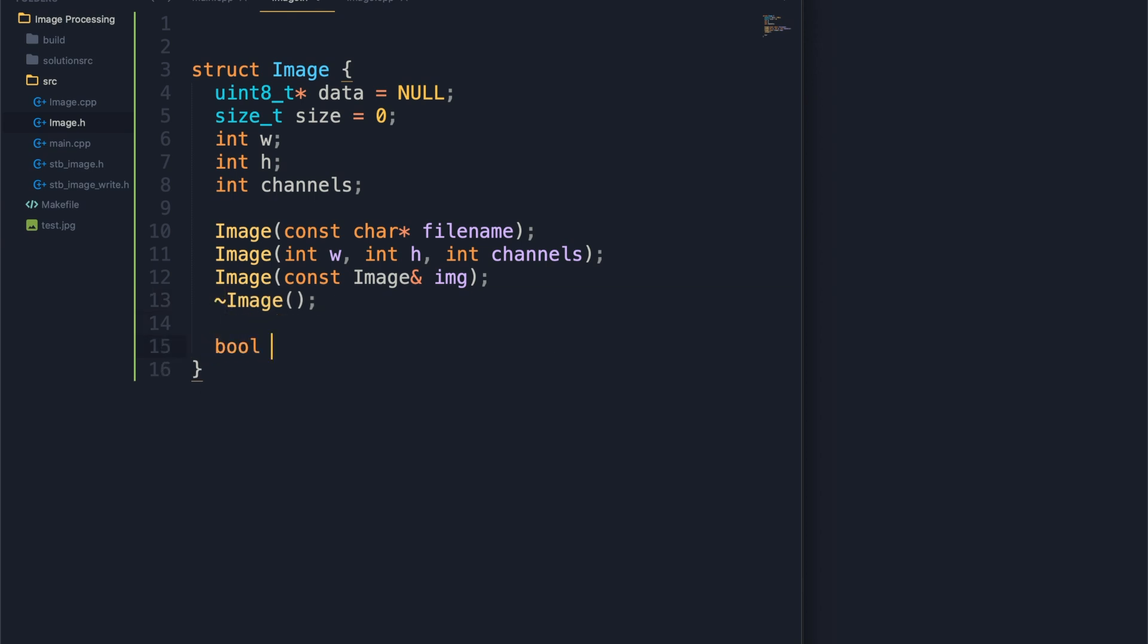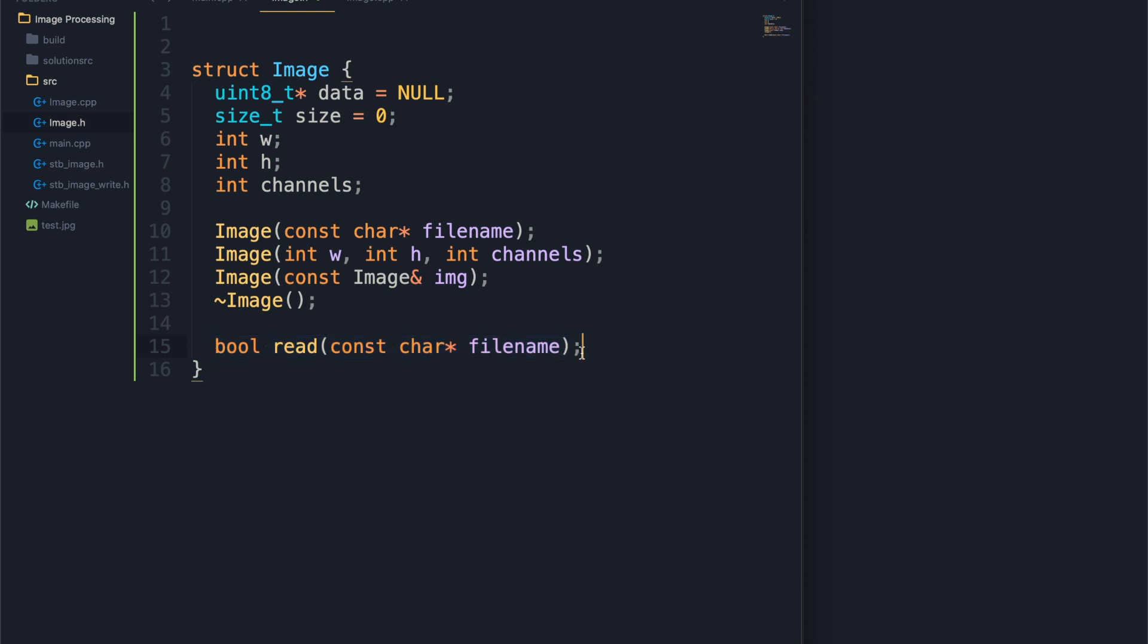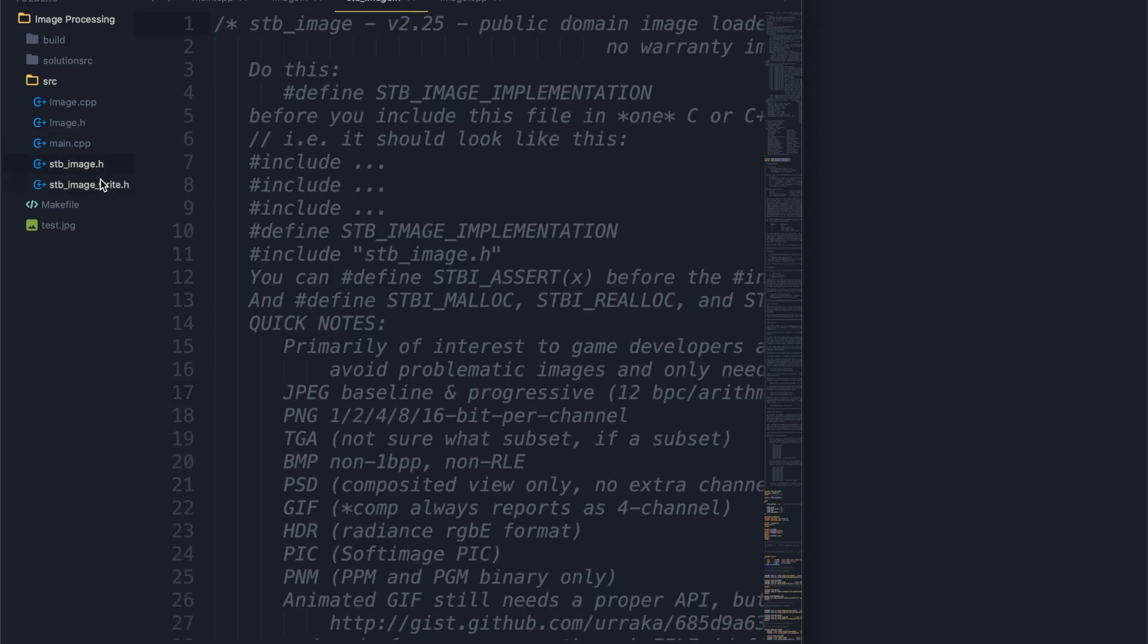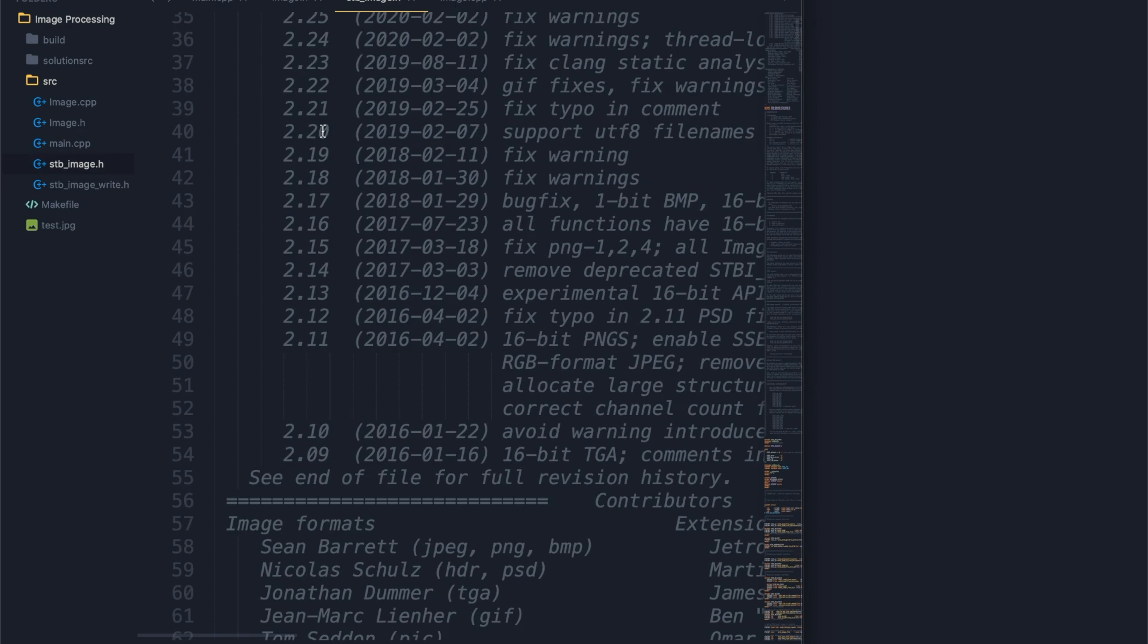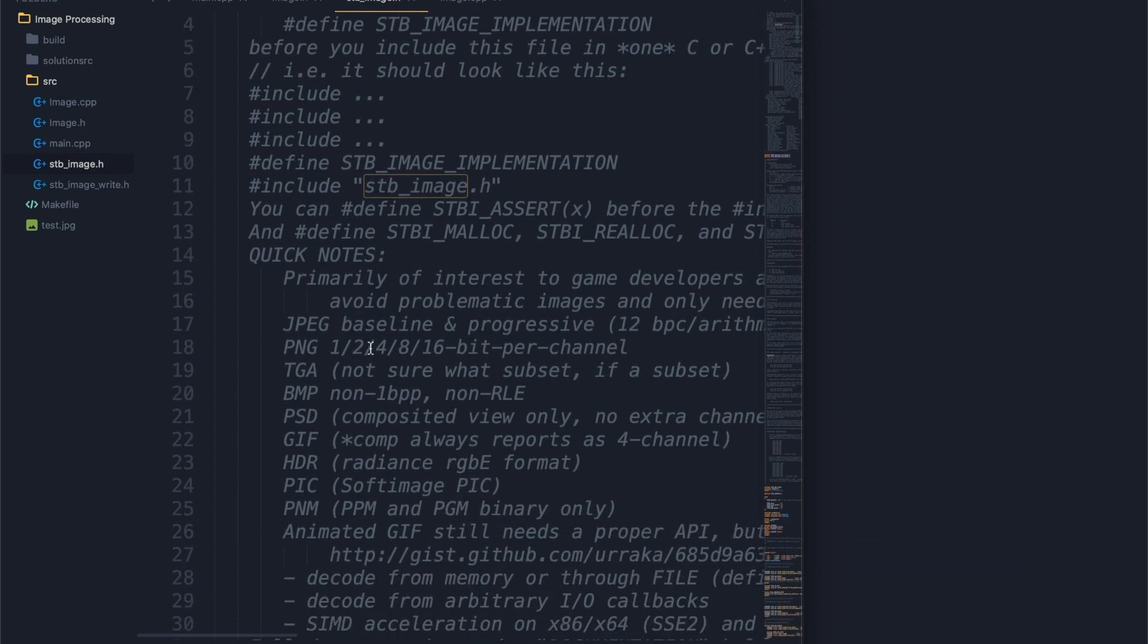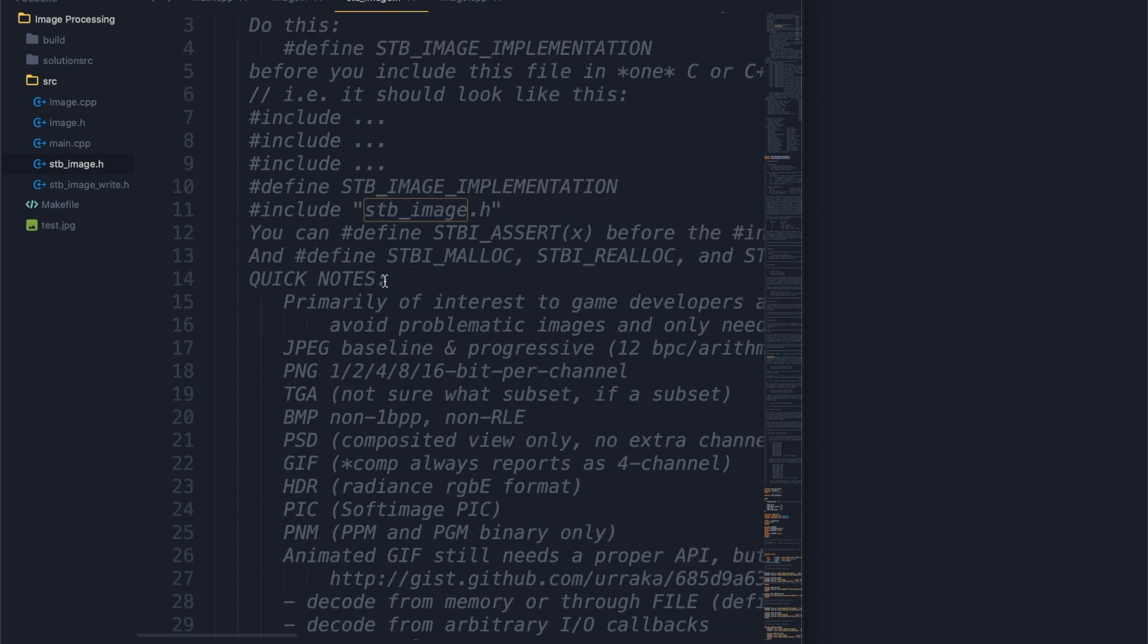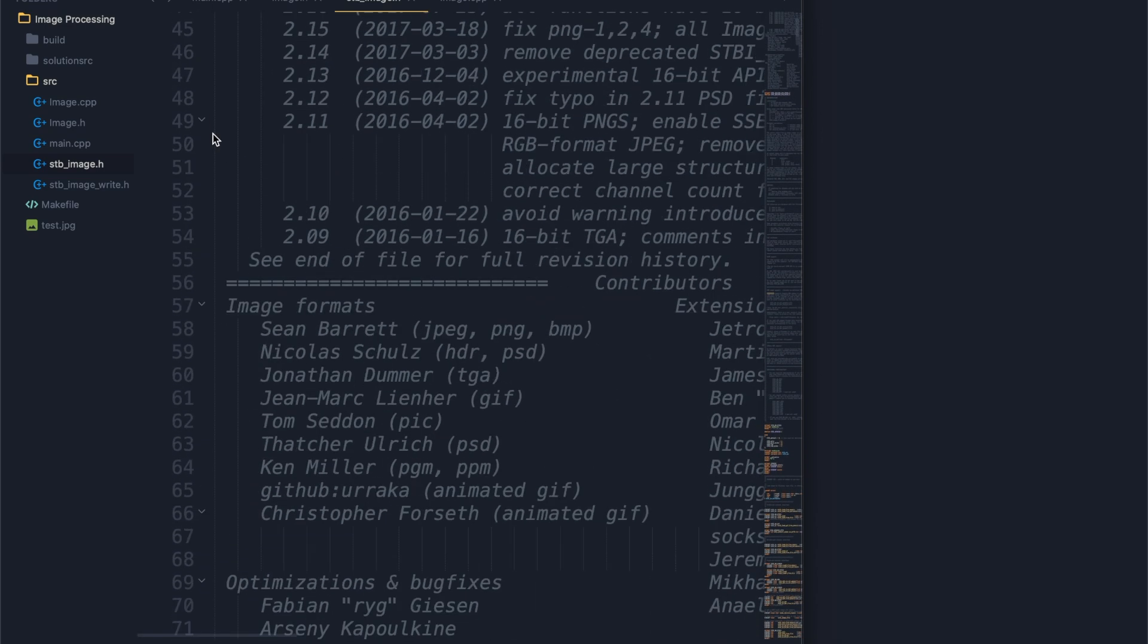On top of that, we're gonna have functions that will read in from a file. This is basically what the constructor does - the constructor is just going to call this function, but we're putting it in a separate function for organization. Then we also want the ability to write to some location, to some file. Before we go any further, let me explain what I have right here. I have these two files - stb_image.h and image_write. These I just got from the internet. Just look up this file name and you will find it.